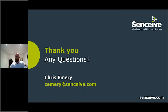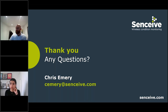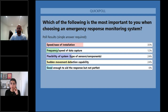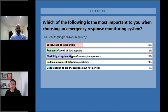That brings us to the end of the formal presentation. Moving on to questions. The poll results: 35% voted for speed and ease of installation, 12% for frequency and speed of data capture, 24% for flexibility of system, 24% for sudden movement detection, and 6% for 'good enough to aid the response but not perfect.'